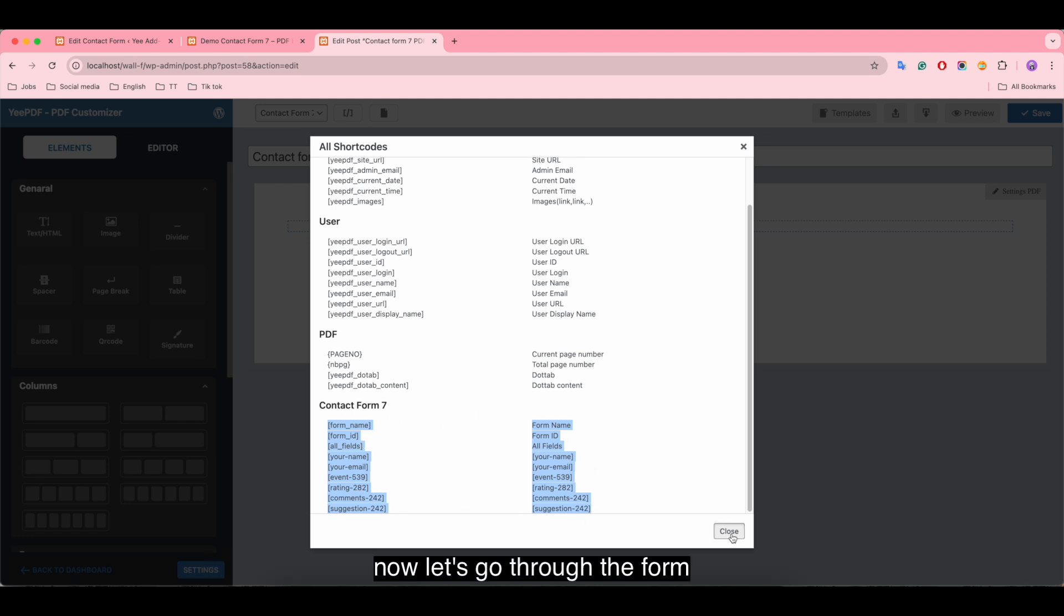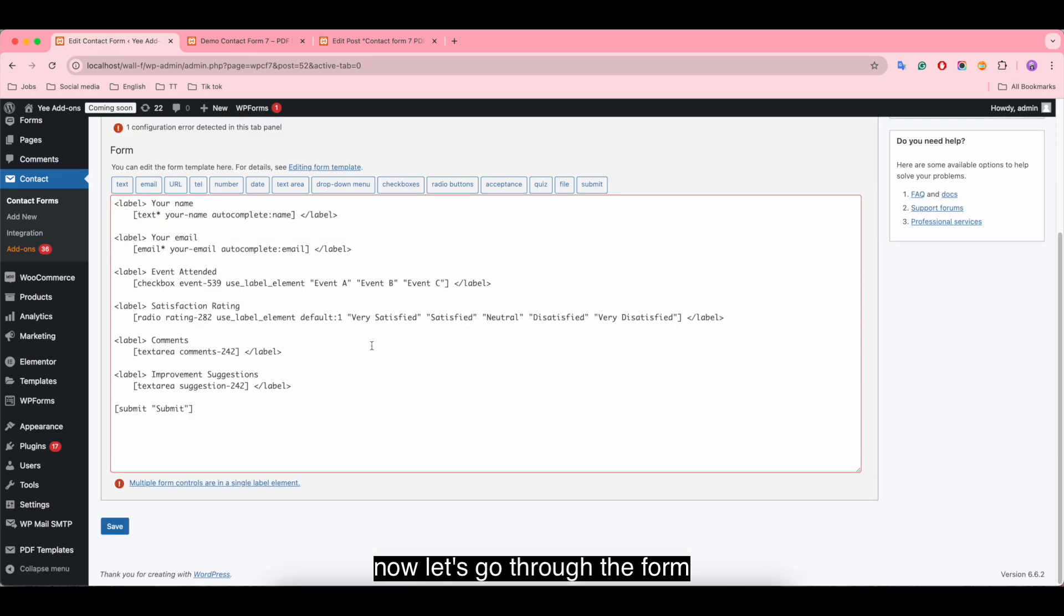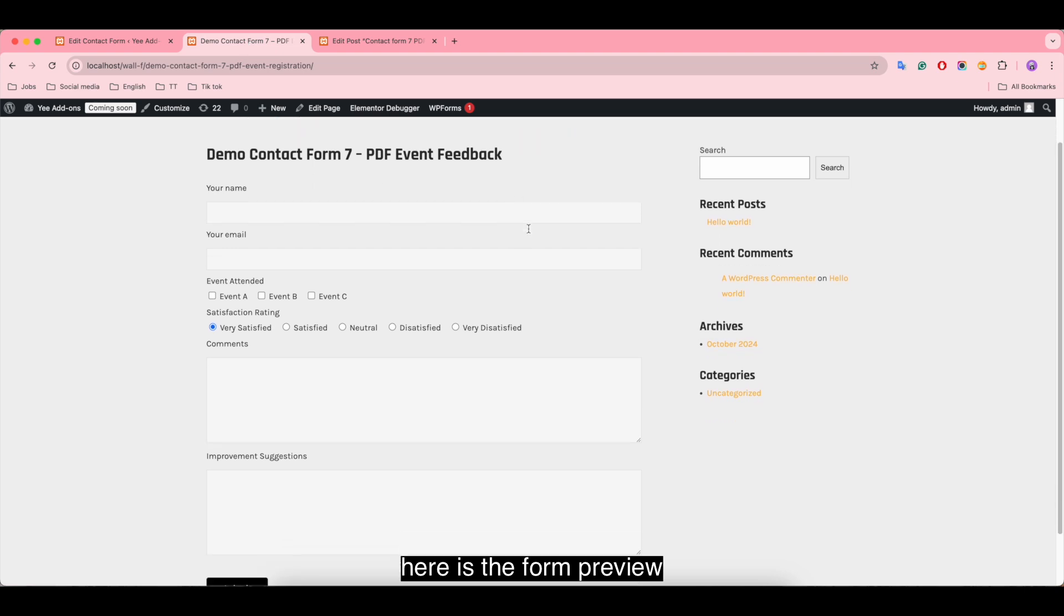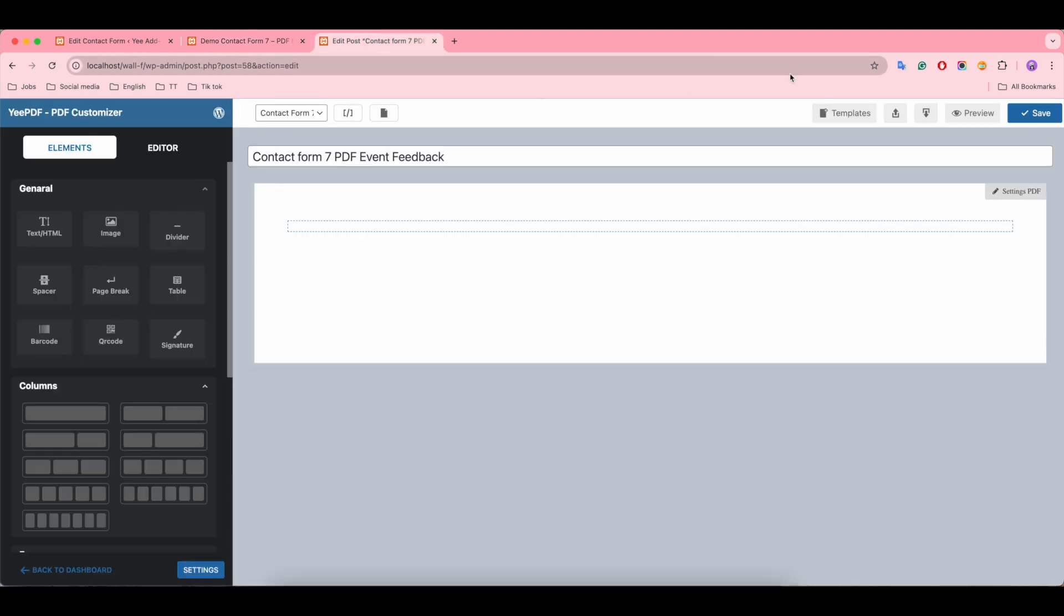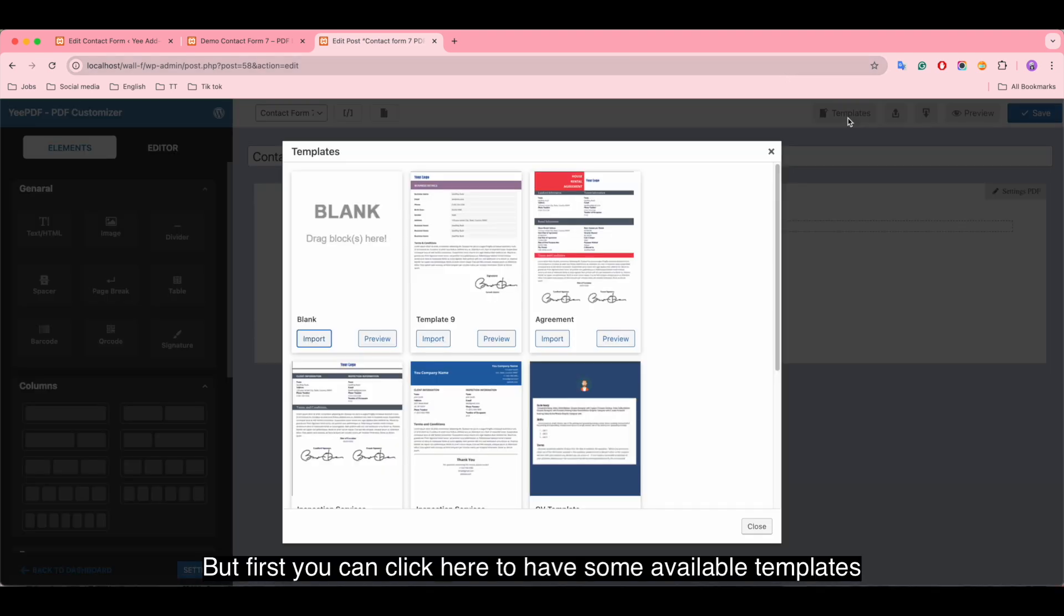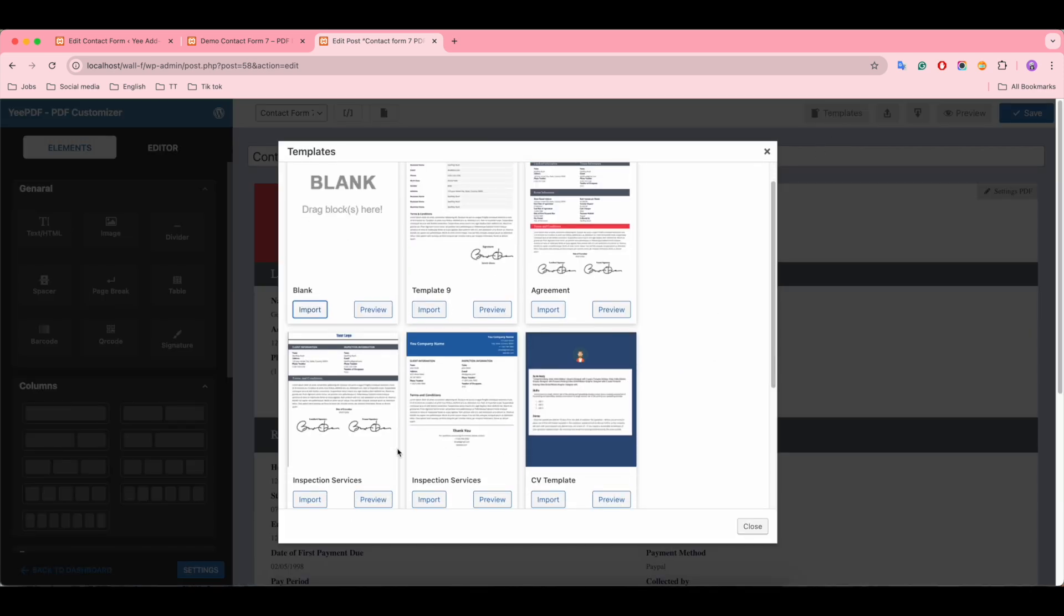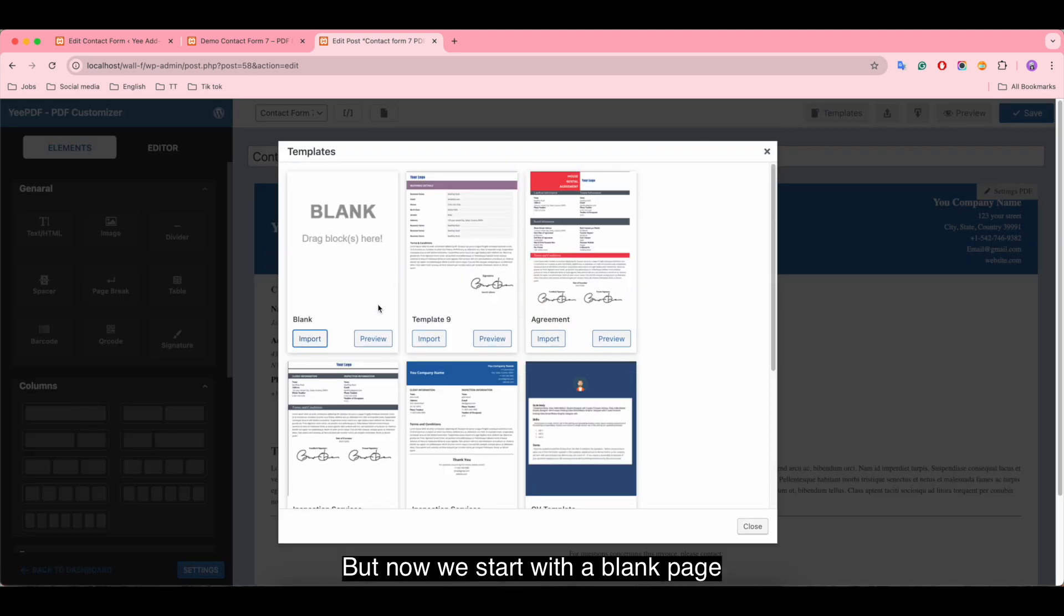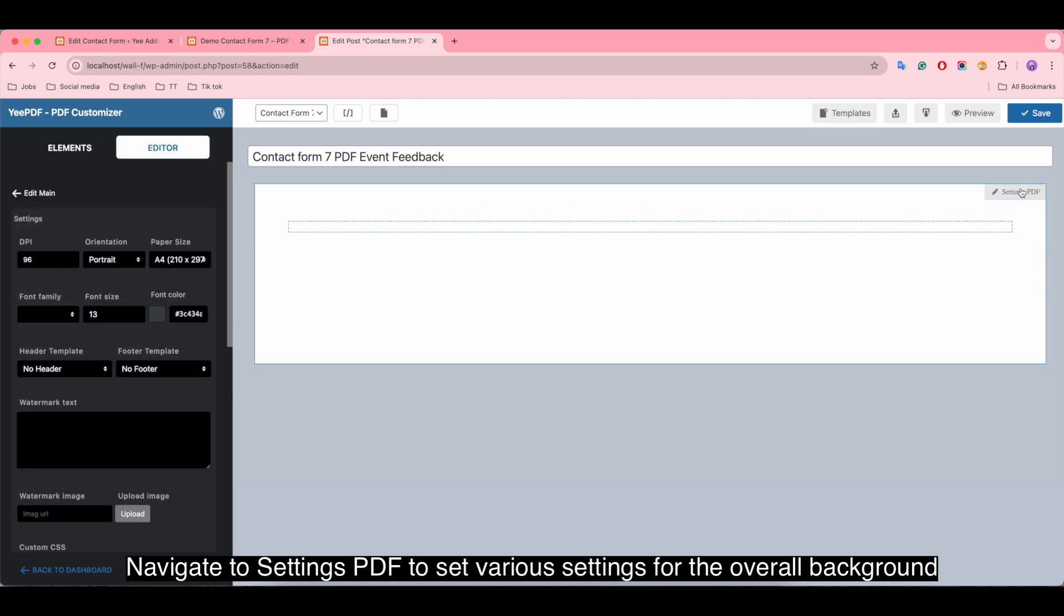Now let's go through the form. Here is the form preview. Now get back to the template to design the template PDF for this form. But first, you can click here to have some available templates. But now we start with a blank page. Navigate to Settings PDF to set various settings for the overall background.